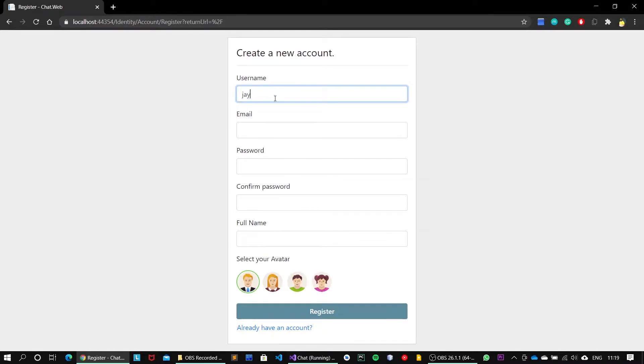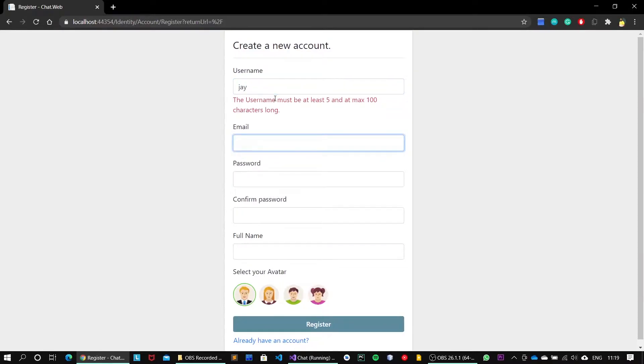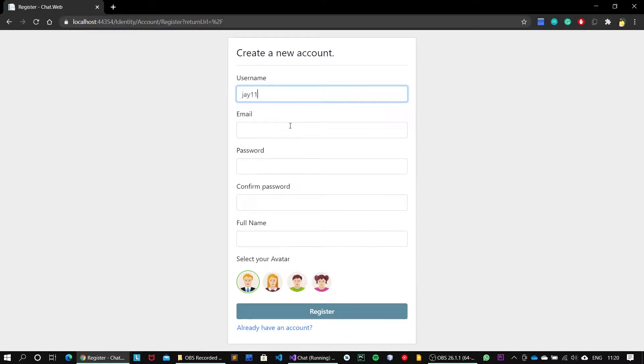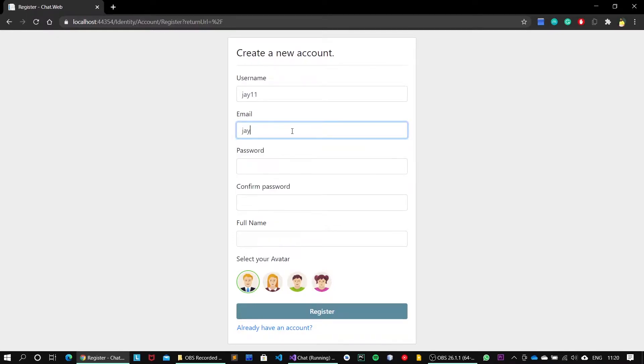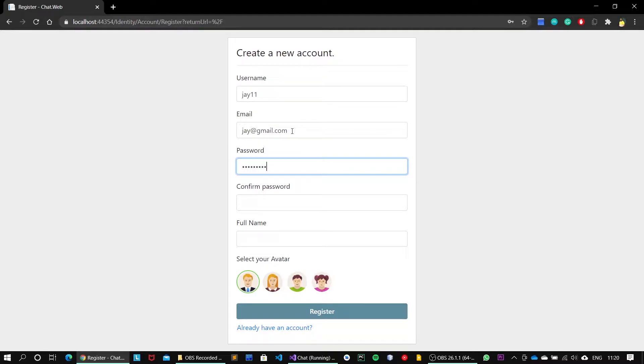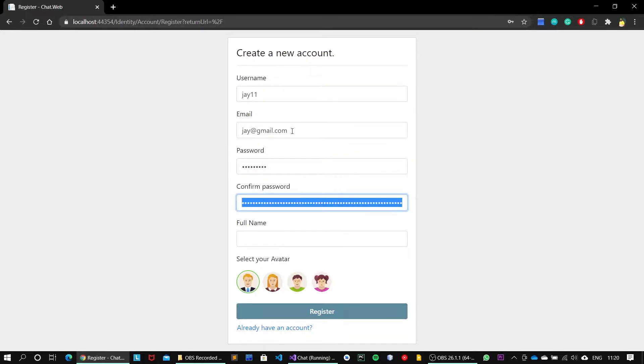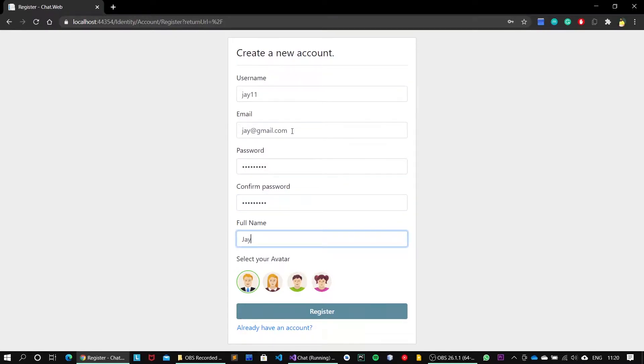The username must be at least five characters long, so I will append one-one. All of these scenarios have been handled. Email address, let's say joy@, password is abcd@1234, and the full name is J.